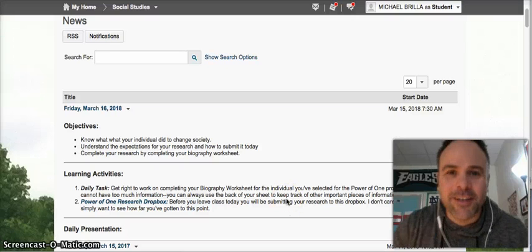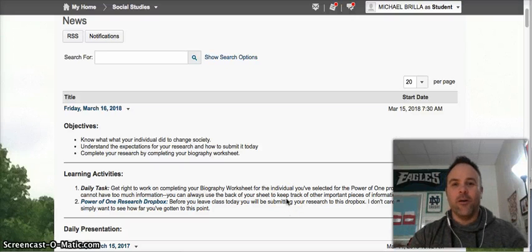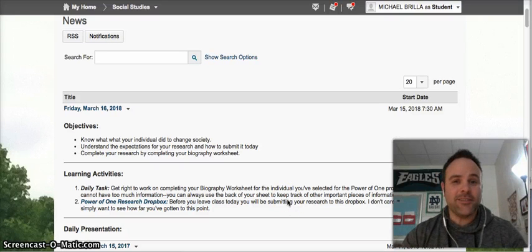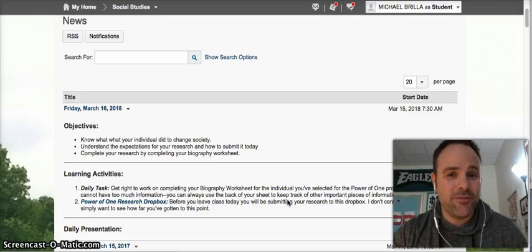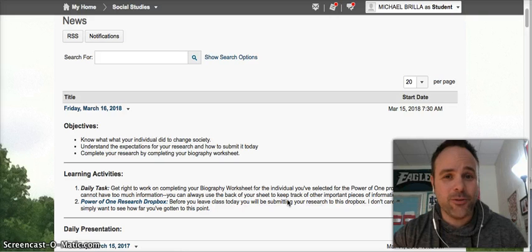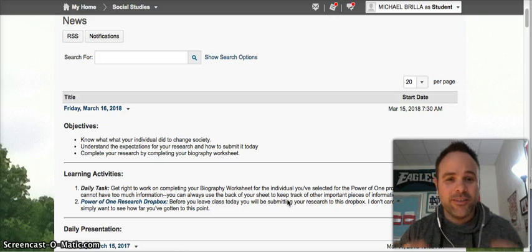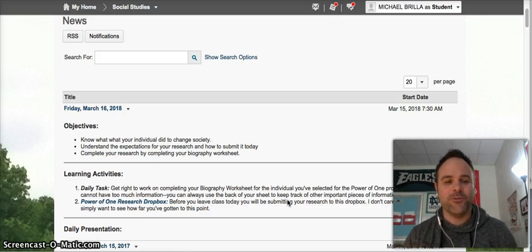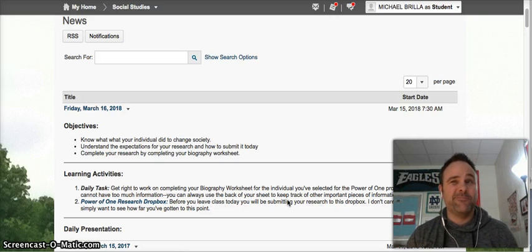Hey guys, welcome back to class today. Yes, I did record this video yesterday, so no, I'm not wearing the same clothes two days in a row. That'd be kind of gross.